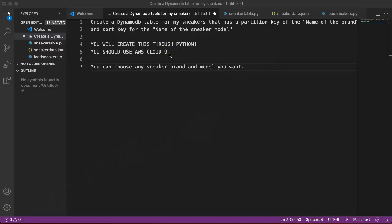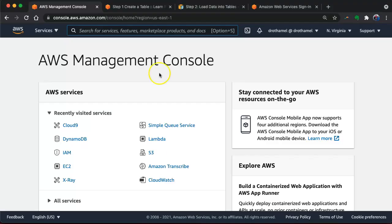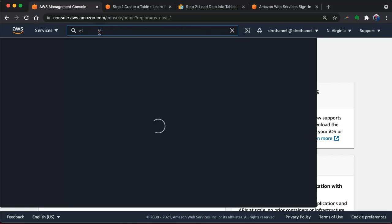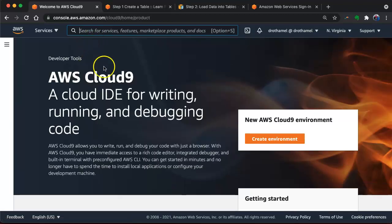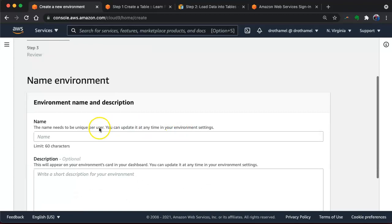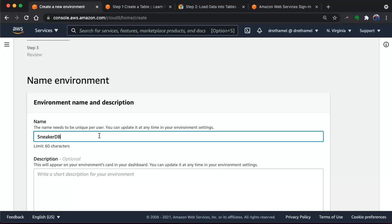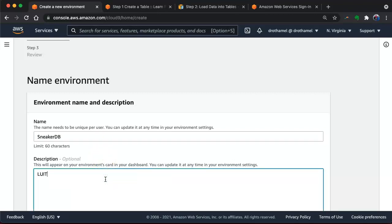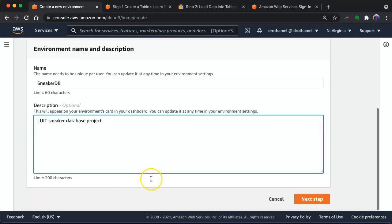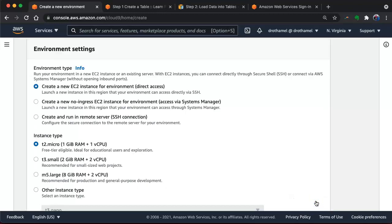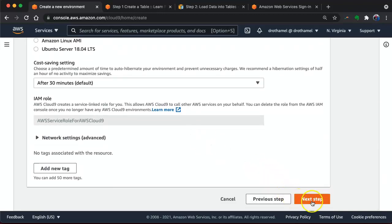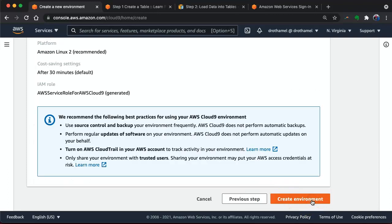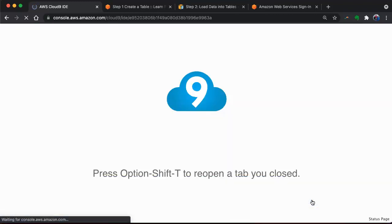You have to have an AWS account. When you go to your AWS management console, you can go to Cloud9 and create an environment. I'm going to call this sneaker DB, Level Up in Tech sneaker database project. It's going to be a T2 micro, so it's free. We can just keep all these defaults because we want it to be free, and then we're going to create the environment.